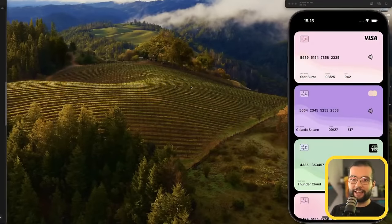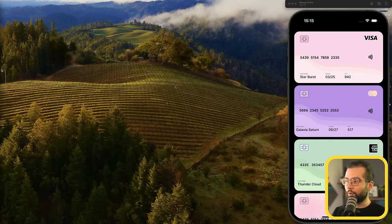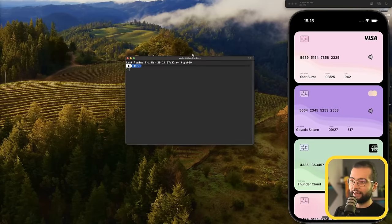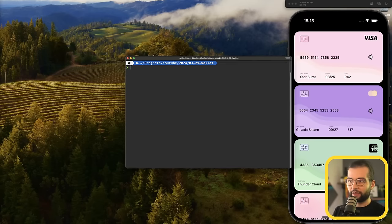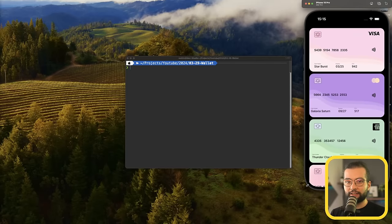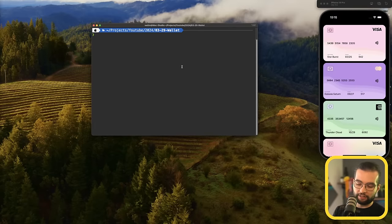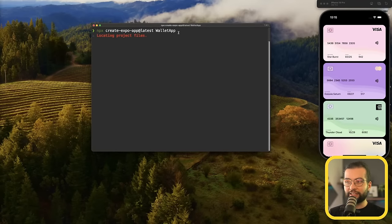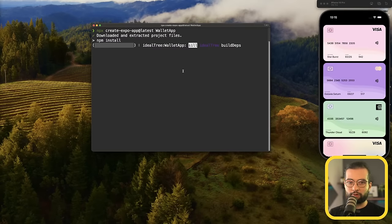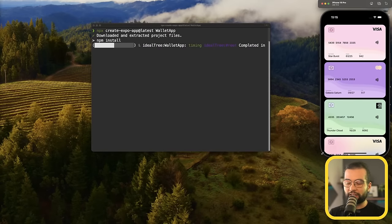We're going to start everything from scratch. Let me open a terminal and initialize a new Expo project by running `npx create-expo-app@latest` and calling it `wallet-app`. This will initialize a blank Expo project. All libraries work out of the box in Expo, so we can continue with Expo Go throughout the tutorial.